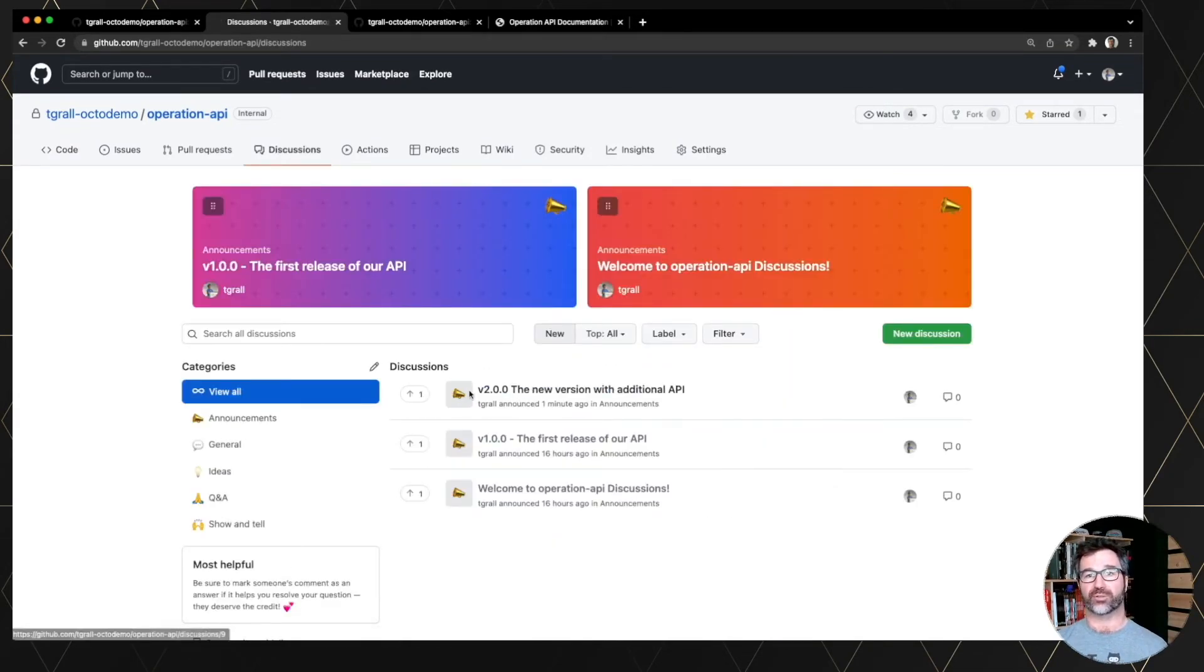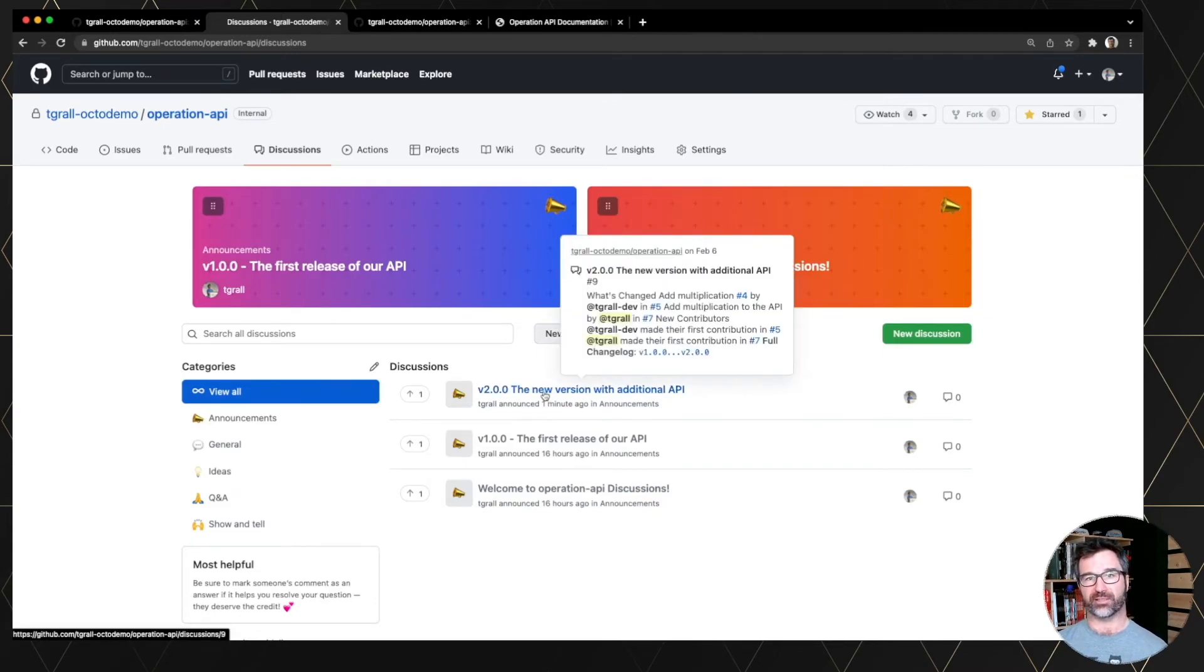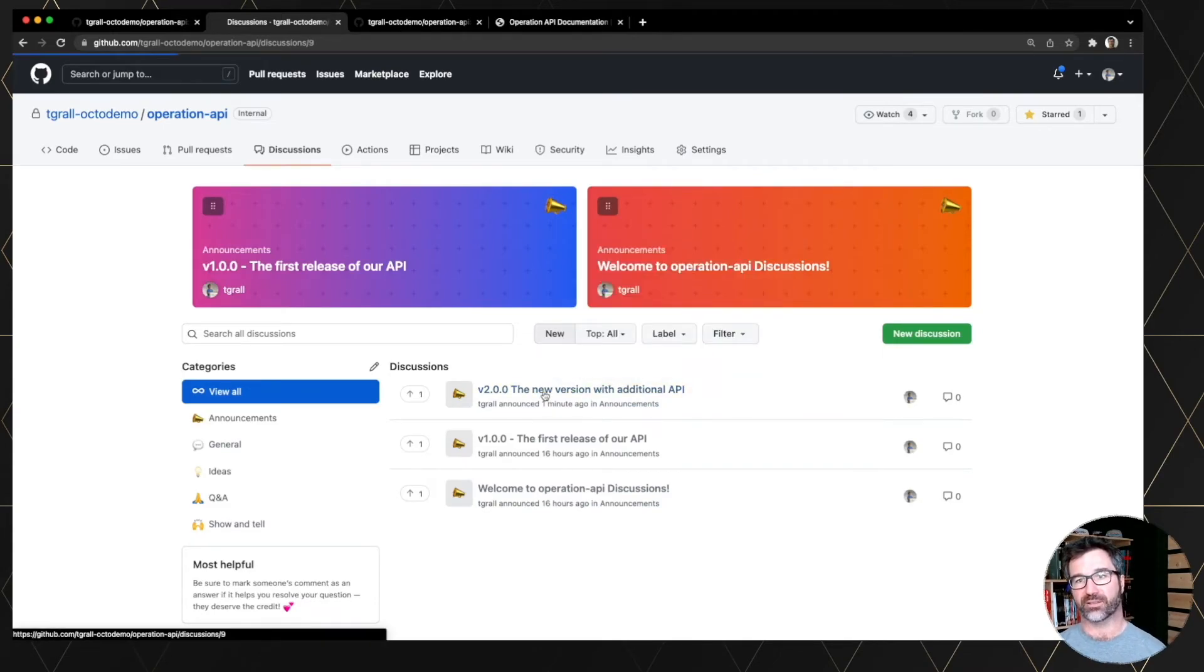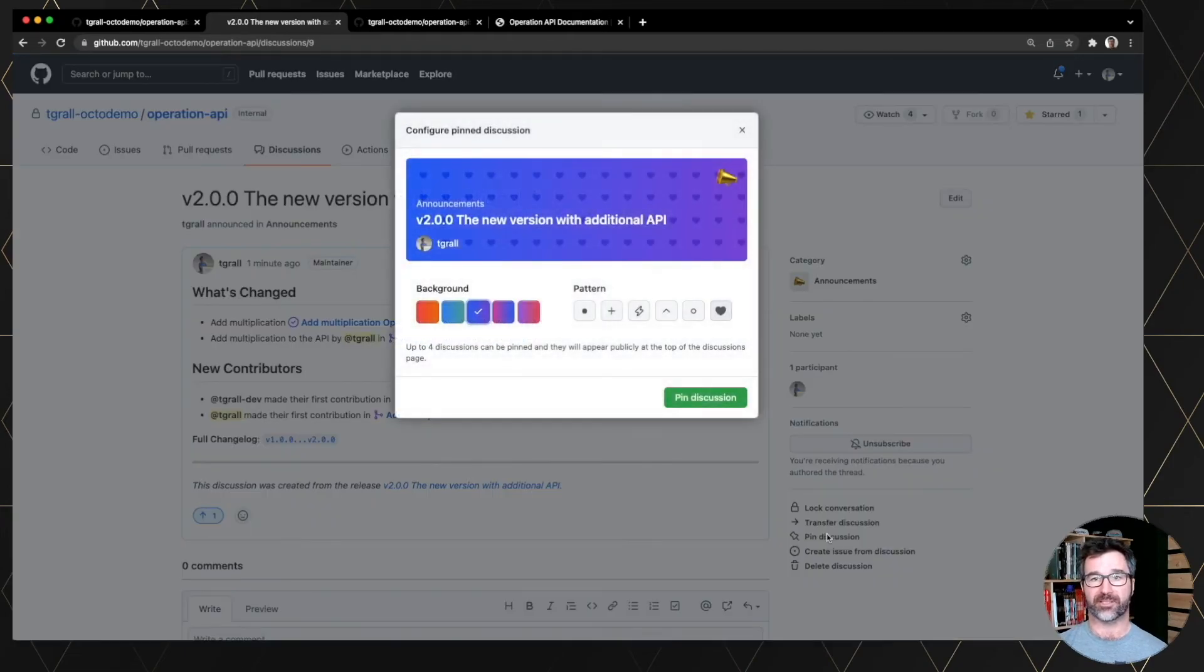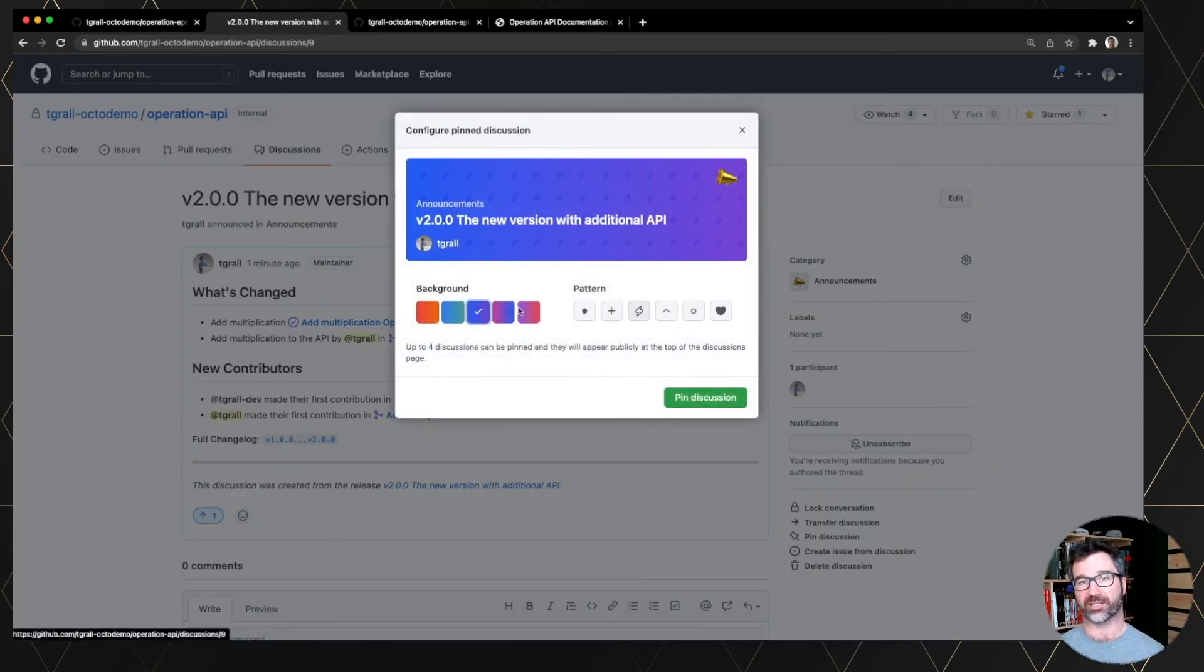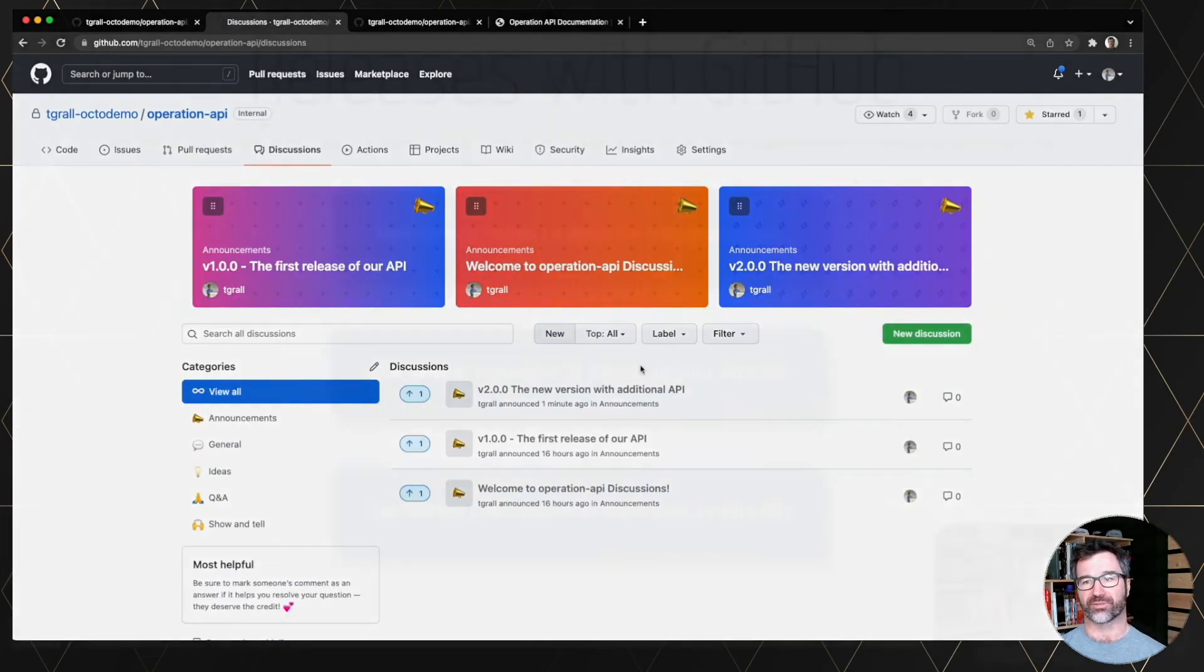And you have now also the GitHub discussion that has been created. And you have some information about it. And you can, if you want, you can pin this discussion at the top of the discussion page to make it more visible to the users.